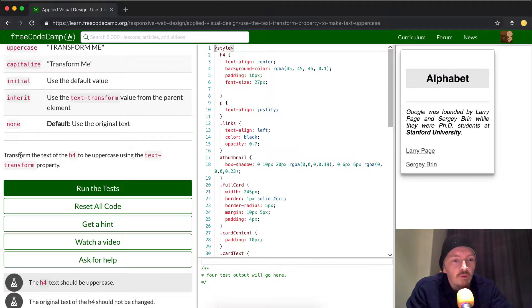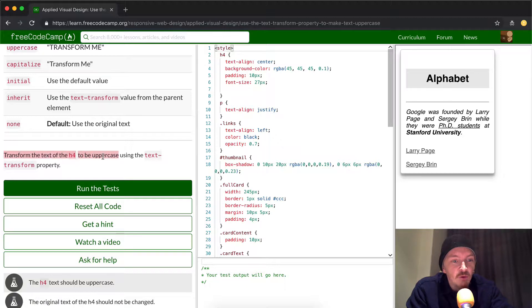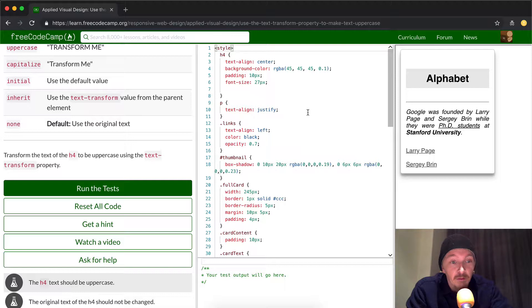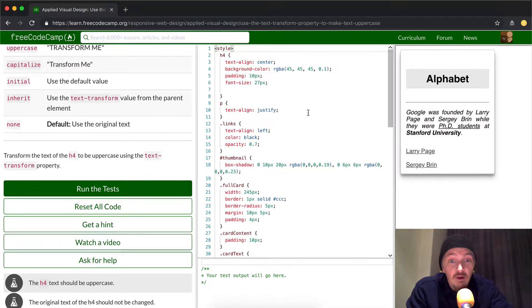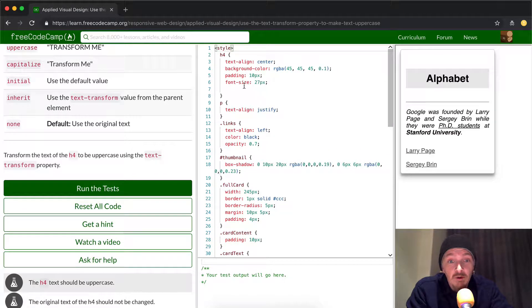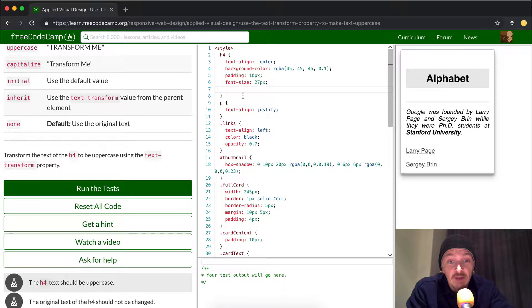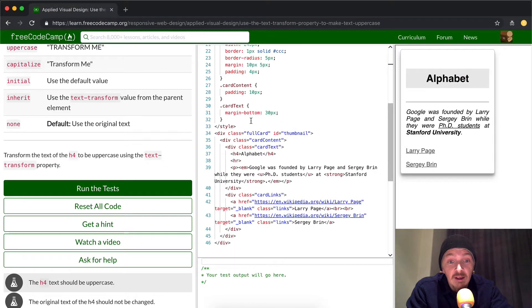So what they're asking us to do here is transform the text of the H4 element to be uppercase using text-transform property. Okay, so what we want to do, oh look they left a little space here. So the H4 element.